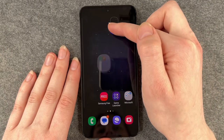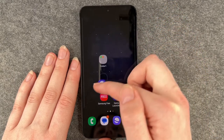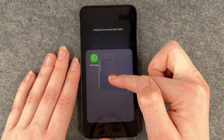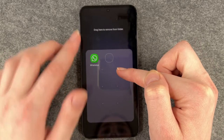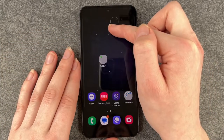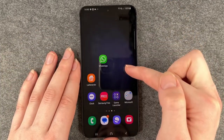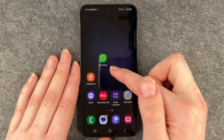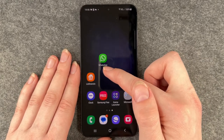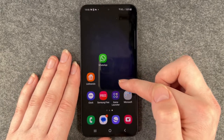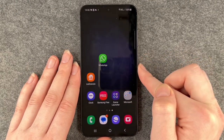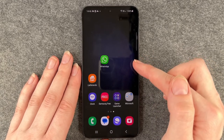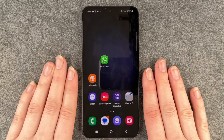You can do this with another app — drag here to remove from folder — and then let it fall. Now you saw that the folder disappeared and WhatsApp is by itself now.